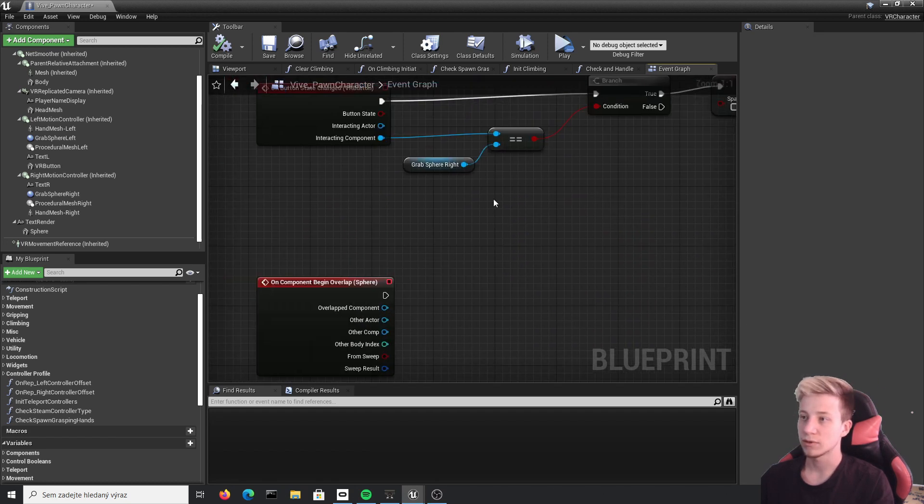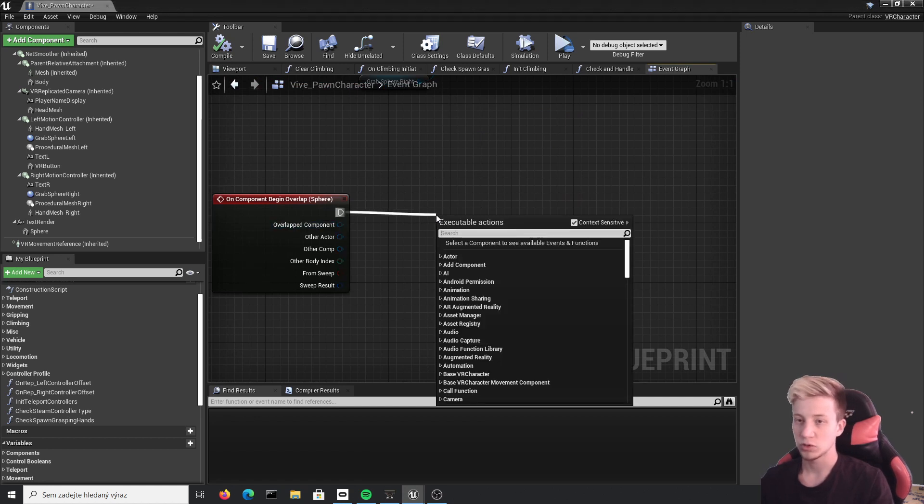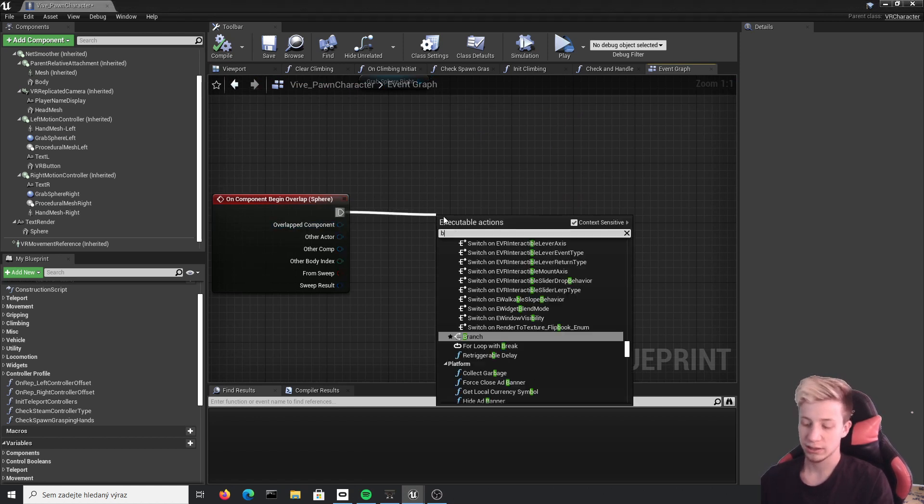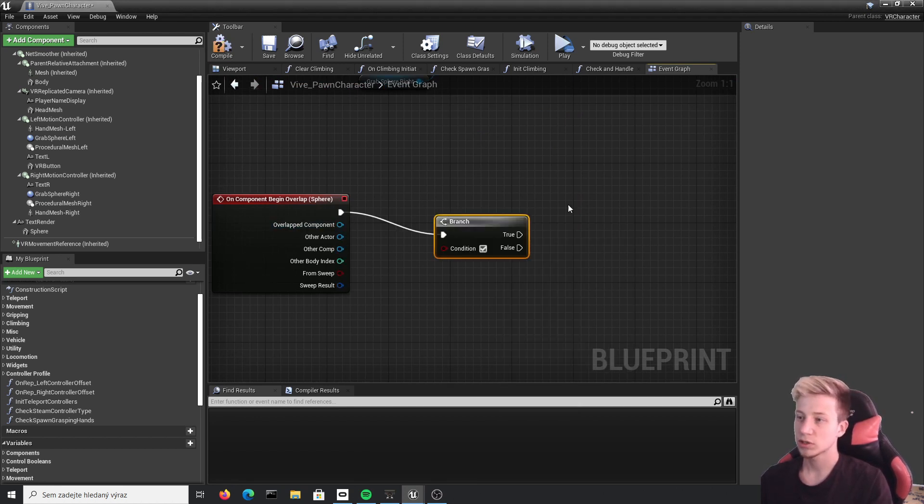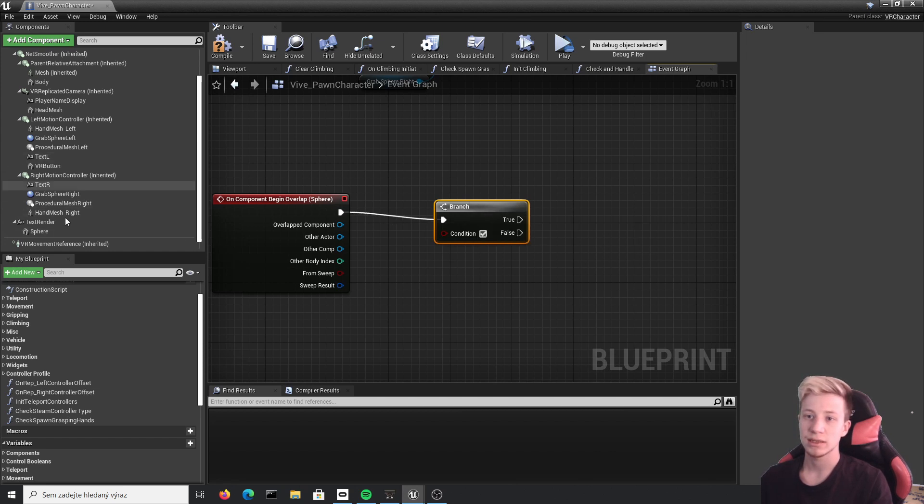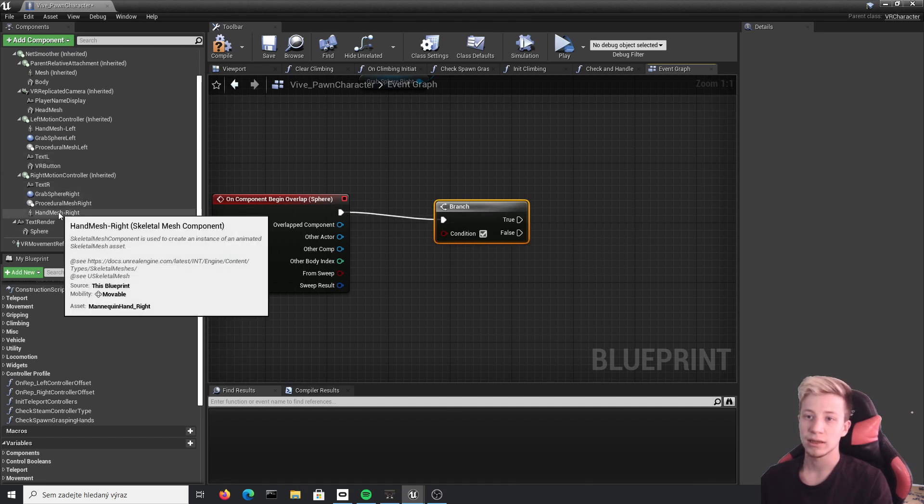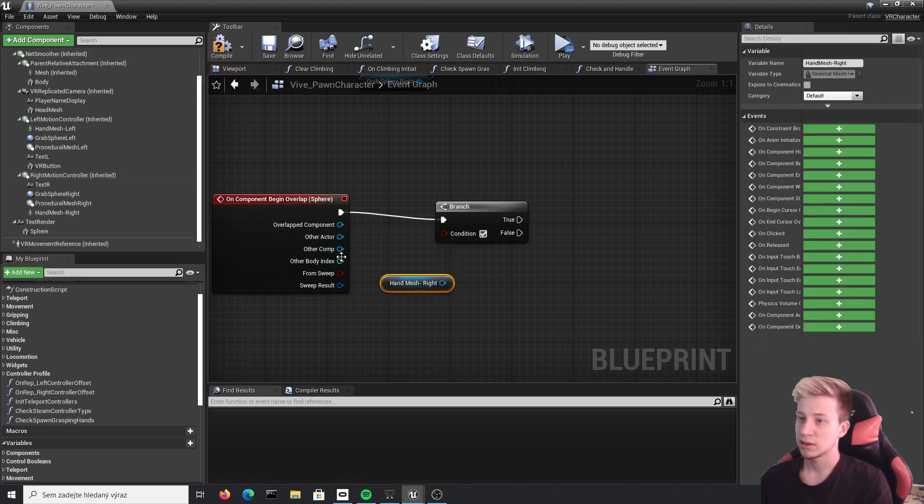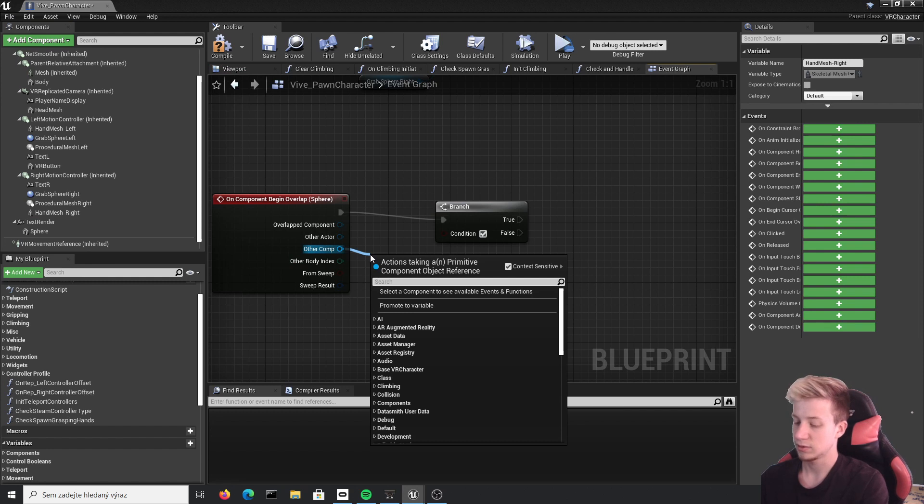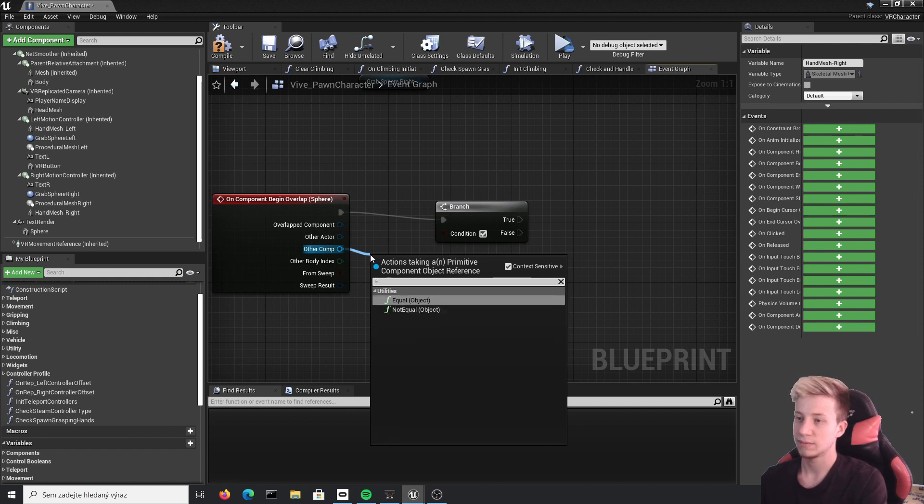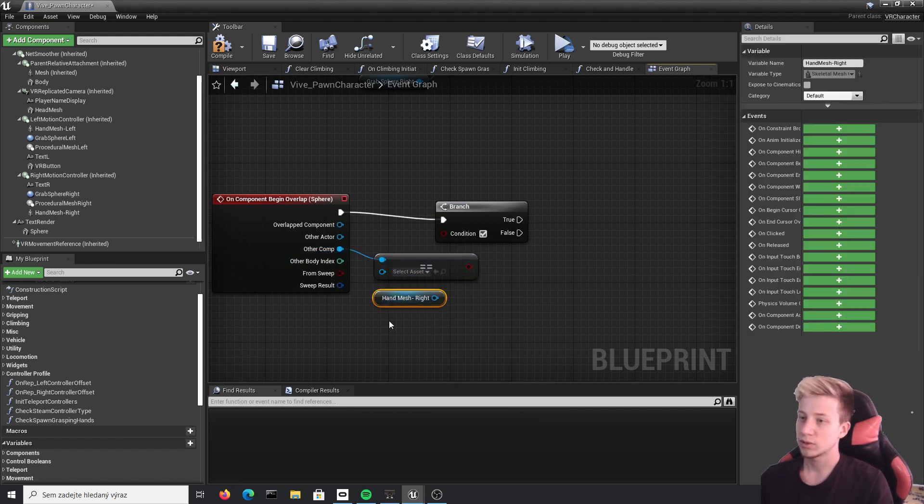Alright, and now with on component begin overlap, what we will do is to check what it is touching. Because we want to continue only if the thing that's touching it is hand mesh right. Let's use hand mesh right. If this component is equal to this component.